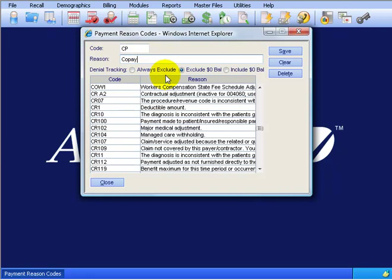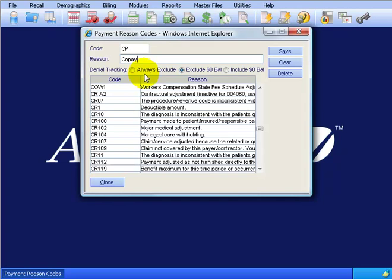And then down below I've got three options to choose from regarding my denial tracking in case an insurance carrier is denying payment on the claim. First, you can always exclude this whenever you post a payment with this code, co-pay, from the denial tracking. In other words, when a patient pays a co-pay of $10, it's not going to end up to collect on from the insurance carrier. So for the co-pay, I would say always exclude.